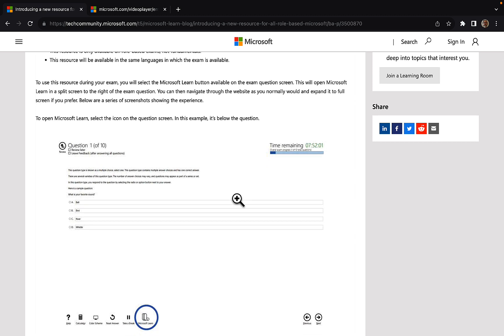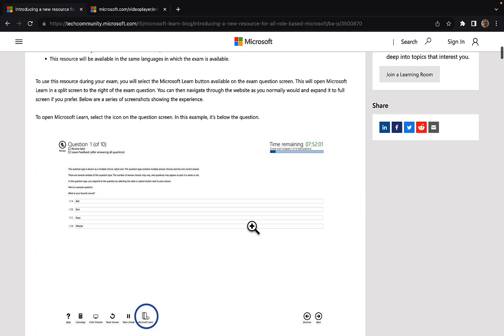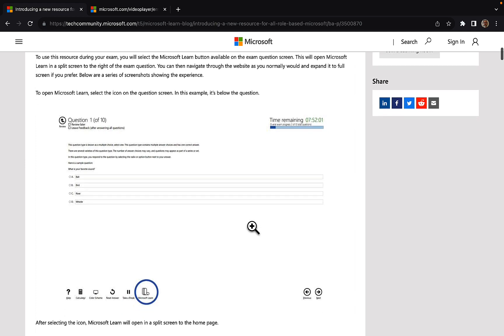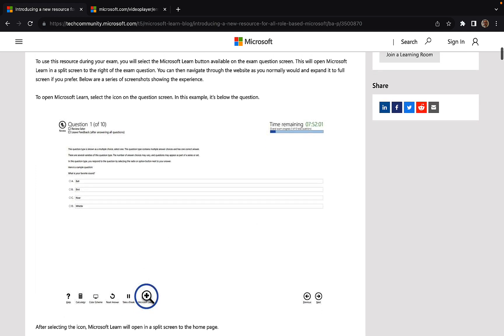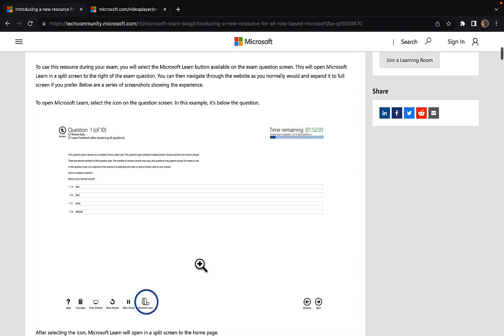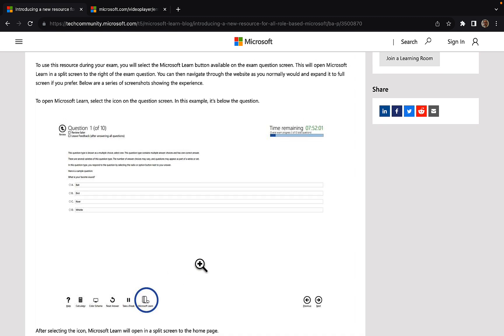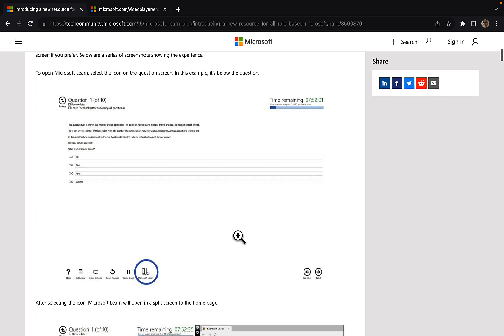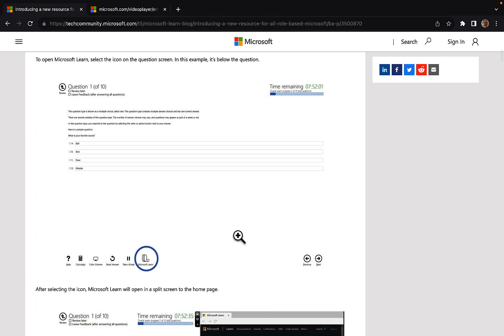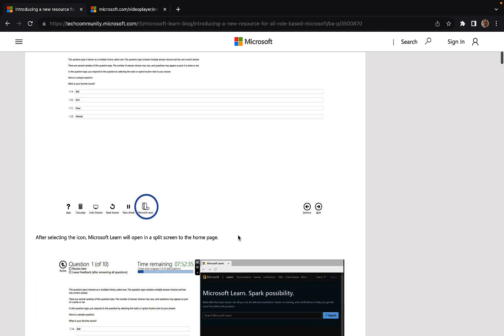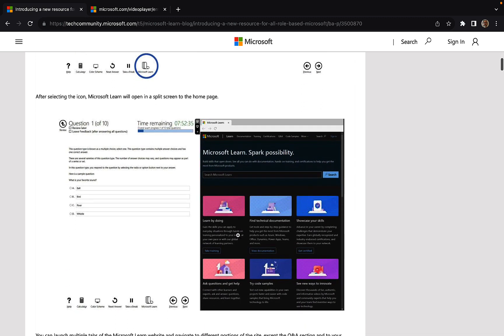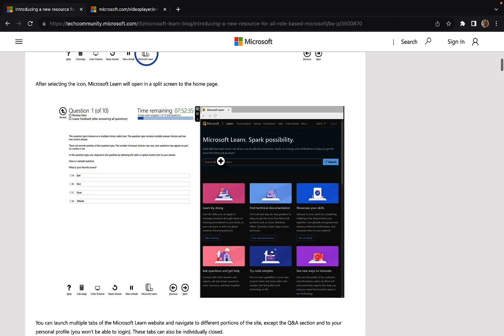So how do you use it? To use it during your exam, you'll select the Microsoft Learn button, which is available on the exam question screen. So there it's circled there, and that'll open Microsoft Learn in a split screen to the right of the exam question. And then you can navigate through the website as you normally would and expand it to full screen if you prefer. So we've got some screenshots here showing what that looks like.